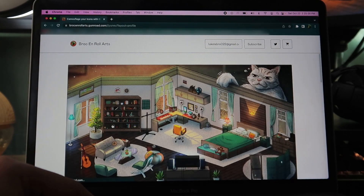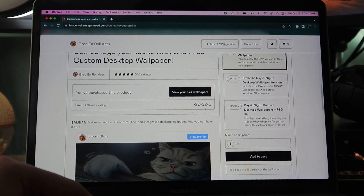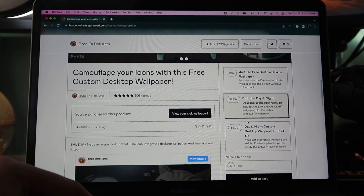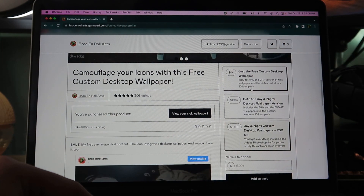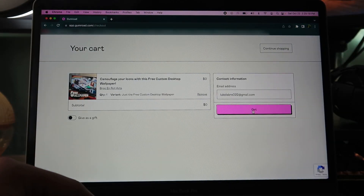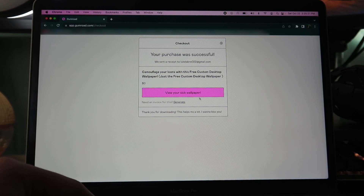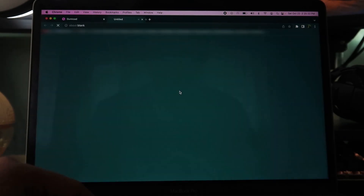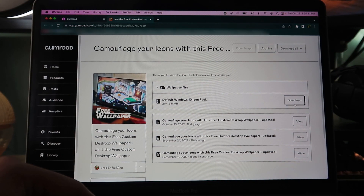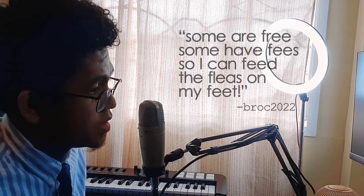Once you're on Gumroad, click whatever wallpaper you want to download, make sure to click on the version you want to get, then type in the price. Click on 'See your wallpapers' and there you can get access to the downloadables. Some of these are free, some of these are paid.